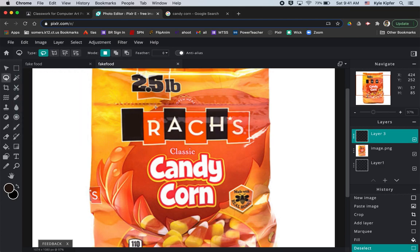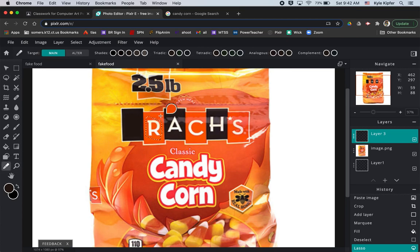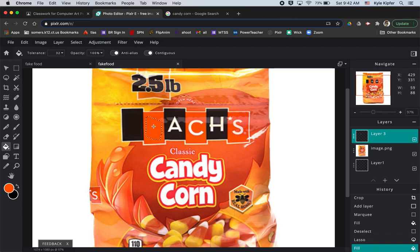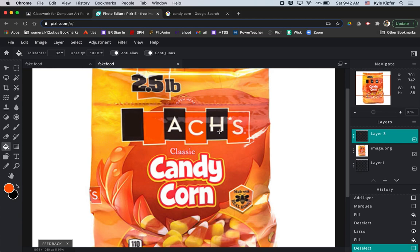You can also use your lasso tool to do the same sort of thing — just select around the letter, then take your eyedropper tool, select the orange color you want to fill it with, and fill in that space with the same orange. Hit Command+D, and then you can go through and add your own text later with whatever words you want to put in.